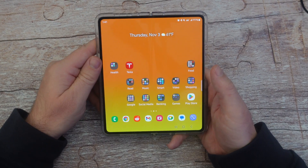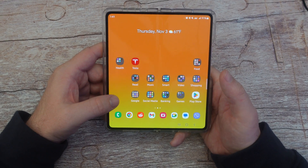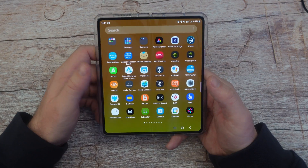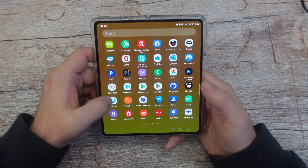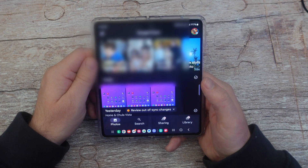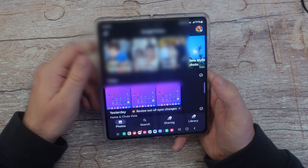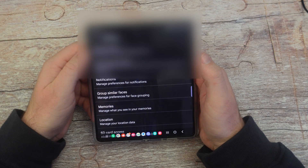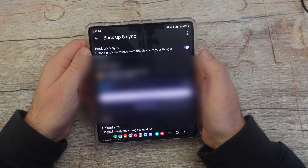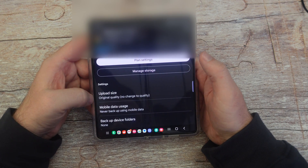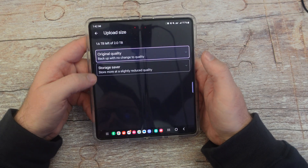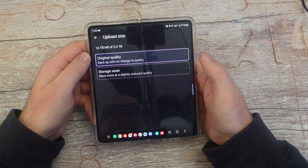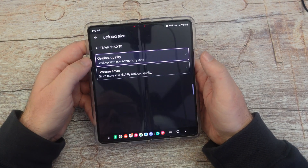How to back up your photos: my favorite option is Google Photos, which gives you 15 gigs of free space to back up photos and videos. You should have the app pre-installed — swipe up and look for the Photos app, open it up. Tap your photo icon in the top right, go into photo settings, and you'll see backup and sync. Turn it on, and it will back up to your account. You can also choose between original quality and storage saver for upload size — I recommend original quality.